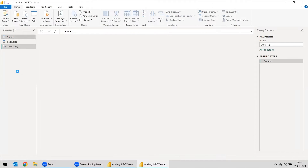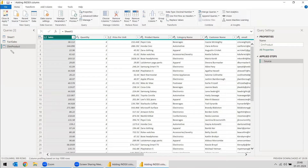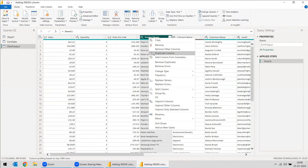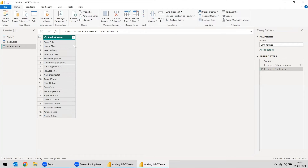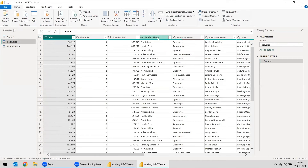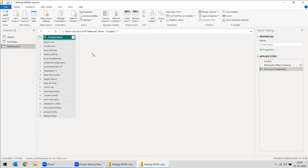Once again, we will reference the data and here we will create a Dim Product table. What we are going to do is keep only the product name column and remove all other columns. Then we are going to remove all the duplicates. So we are having this many product names — this product name is the same as in the fact table. But we are going to take out this product name and instead of the product name, we are going to give an ID for that. For creating the ID, we will use the index column.